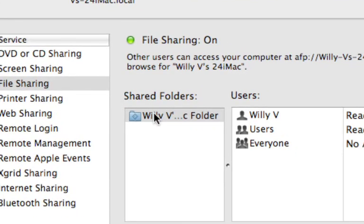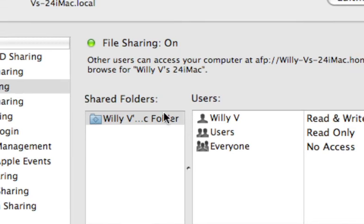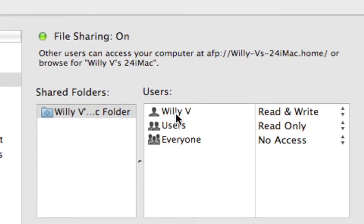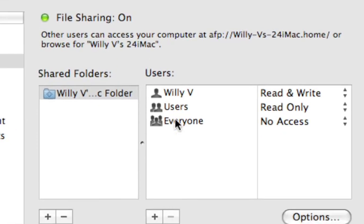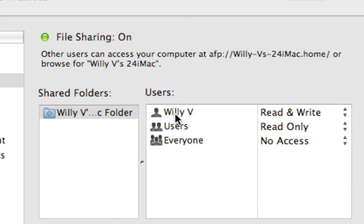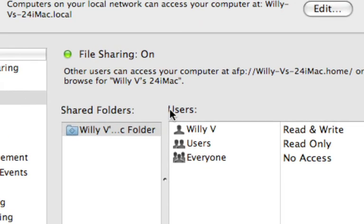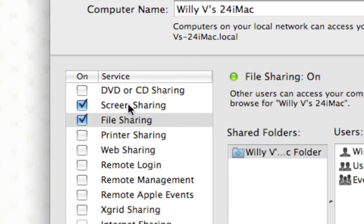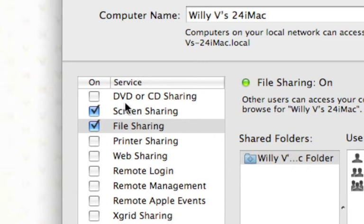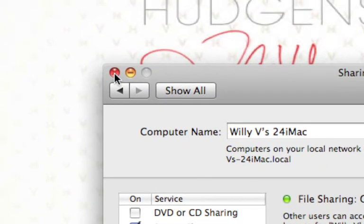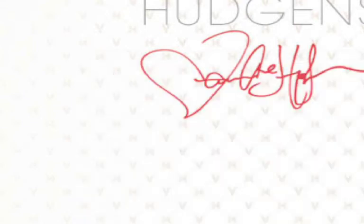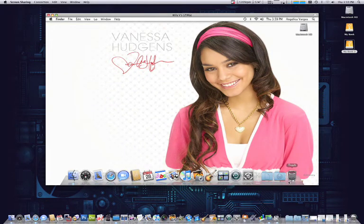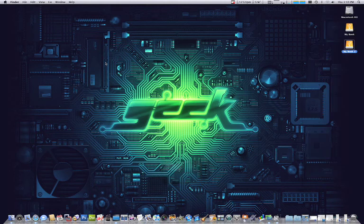Now I have it set for just certain users, but you can share it for the whole network or particular users if you wish to do so. So again, that is how to share an external drive within your home network.